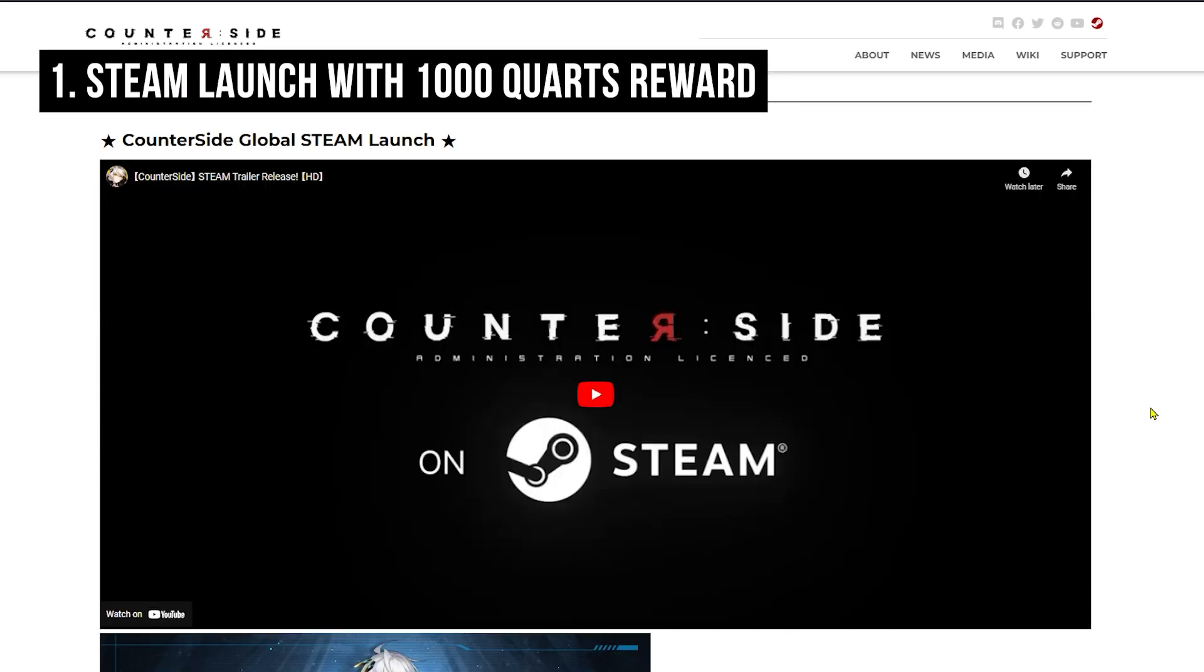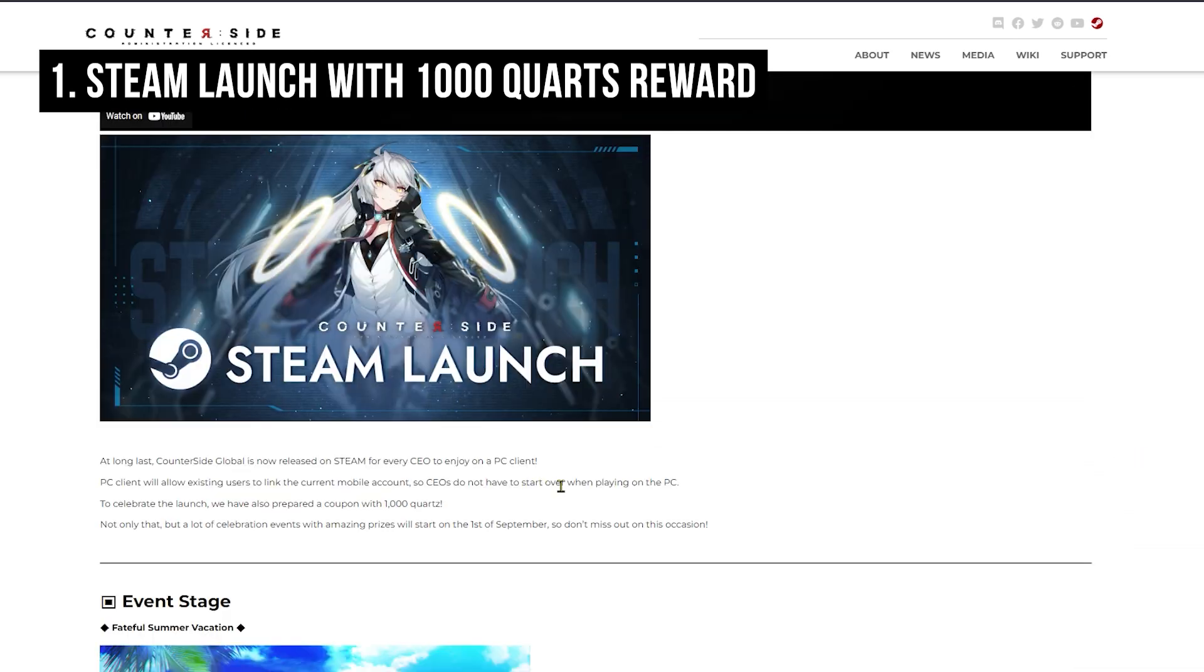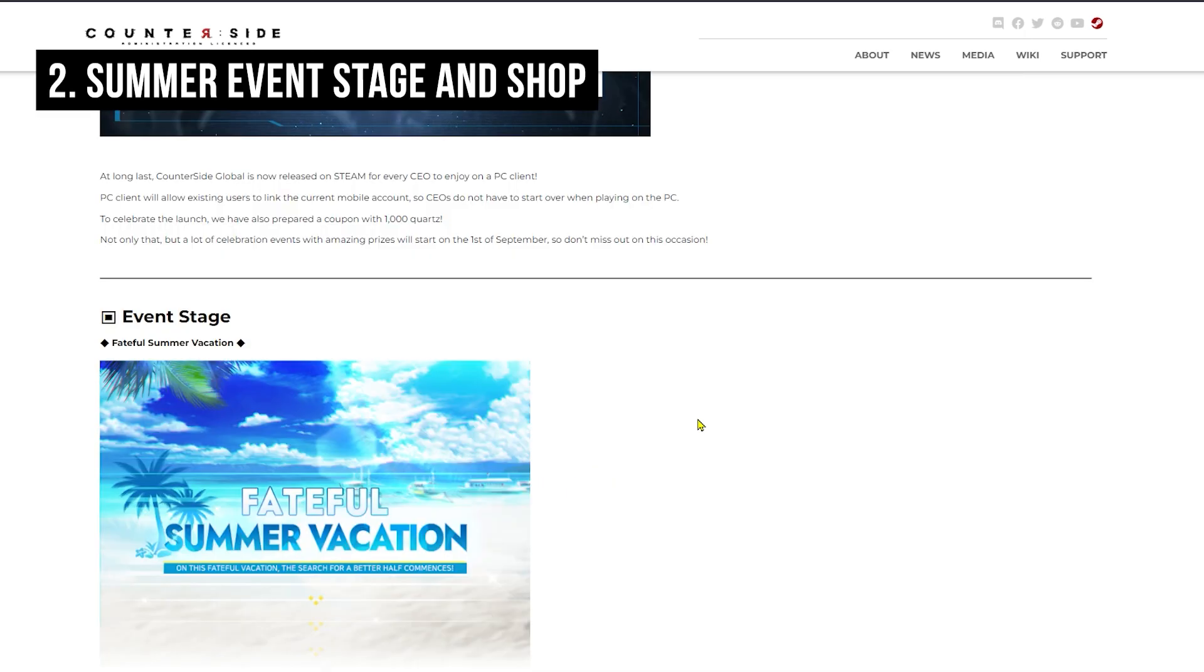The first thing we have within this patch note is a Counter:Side Global Steam launch. To celebrate this launch, we'll be getting a 1000 Quartz coupon, so that is pretty nice.